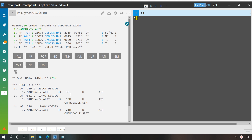That's how you book and cancel seats in SmartPoint. Thank you so much for watching this video — please subscribe and share our YouTube channel.